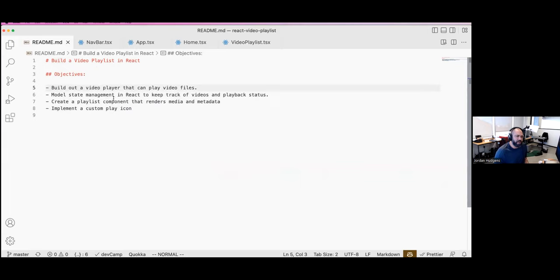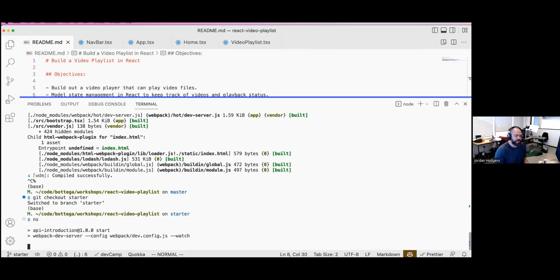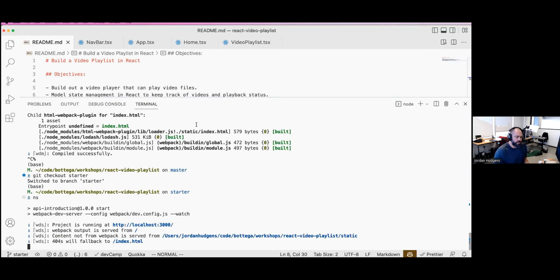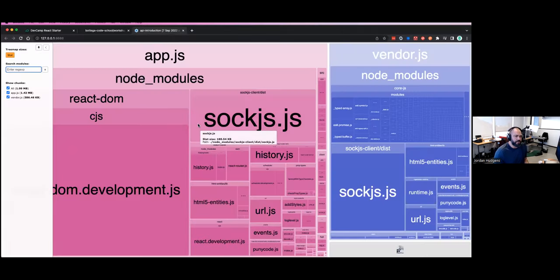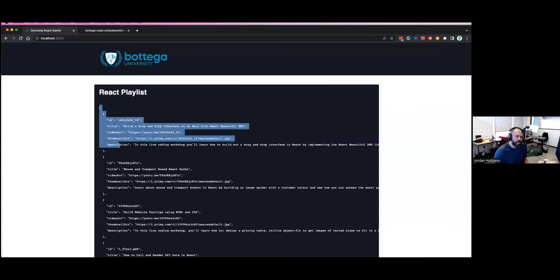We're going to start off by building the video player that can just play video files — a nice easy first objective. I'm going to stop the server, switch to the starter branch, and start that up. We're essentially going to be building this entire component from scratch. I did put in some of the actual data — I created an array of objects and pulled in some YouTube data.